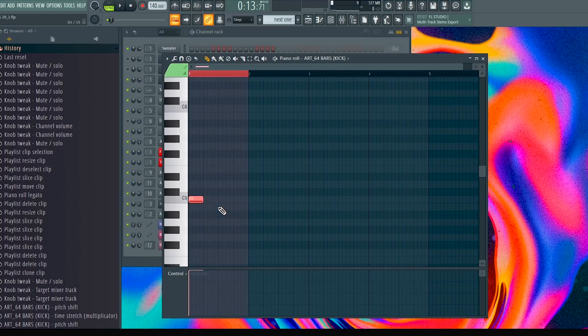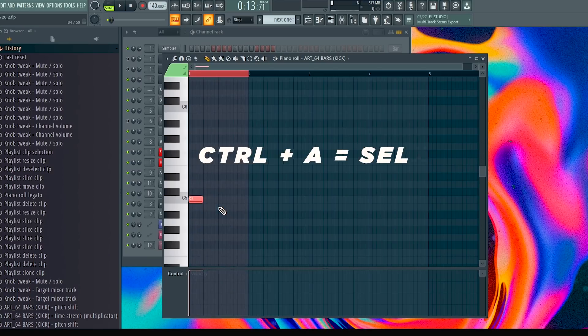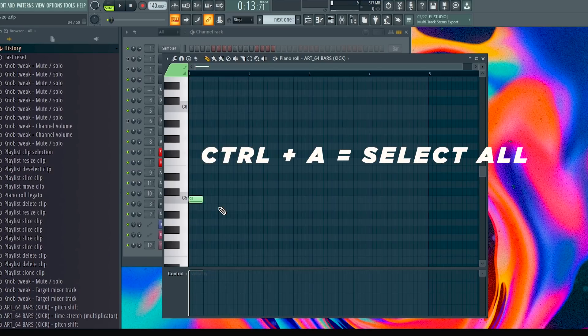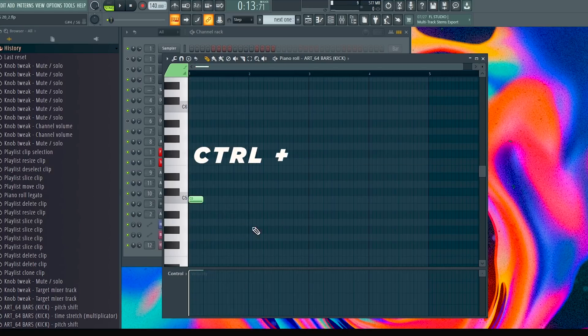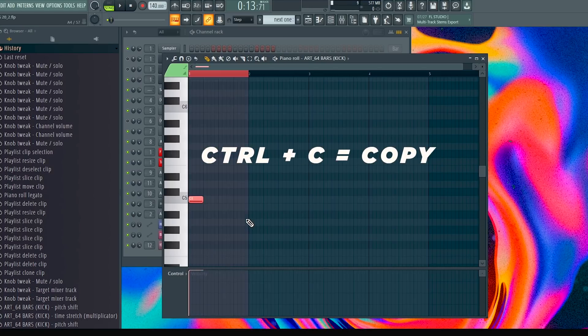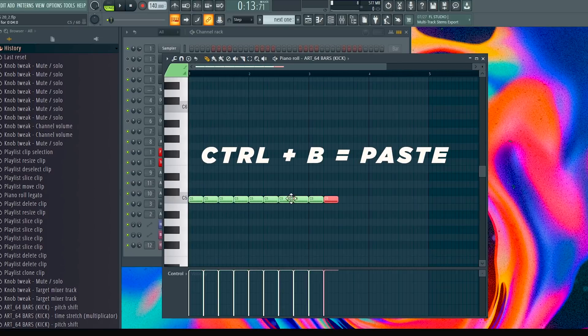Control+A is to select everything in the bar. Control+C is to copy and Control+B is to paste.